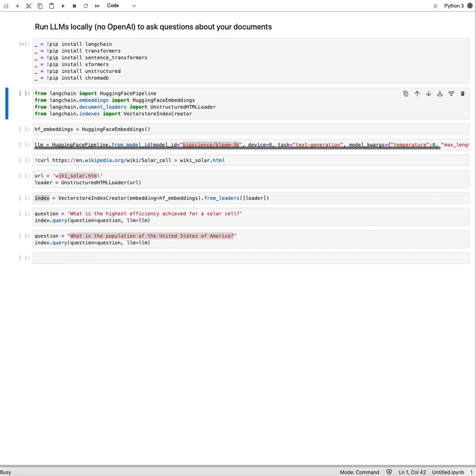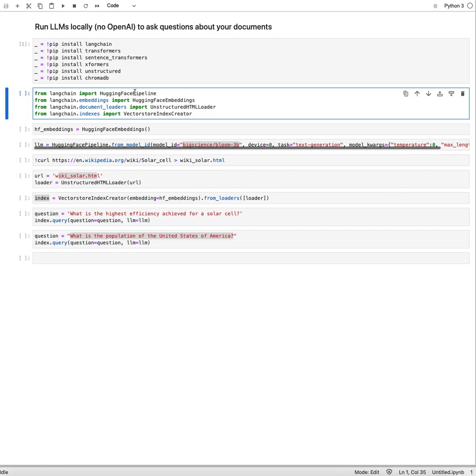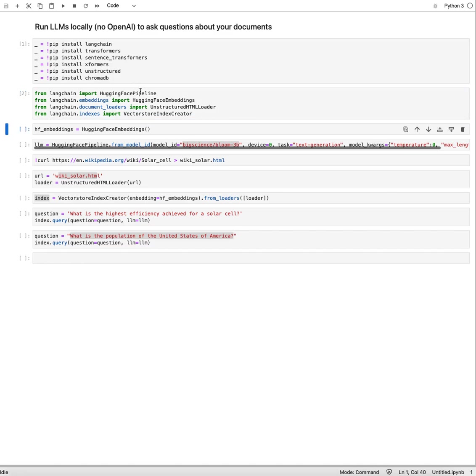I'm installing some dependencies here. Obviously LangChain, and then Transformers, Sentence Transformers - this is all things that HuggingFace requires. Unstructured for the data loaders. If you start and do this, this will ultimately show up as dependencies that you need, so you can just go ahead and install them right away. I've been importing four classes here that I'm going to use.